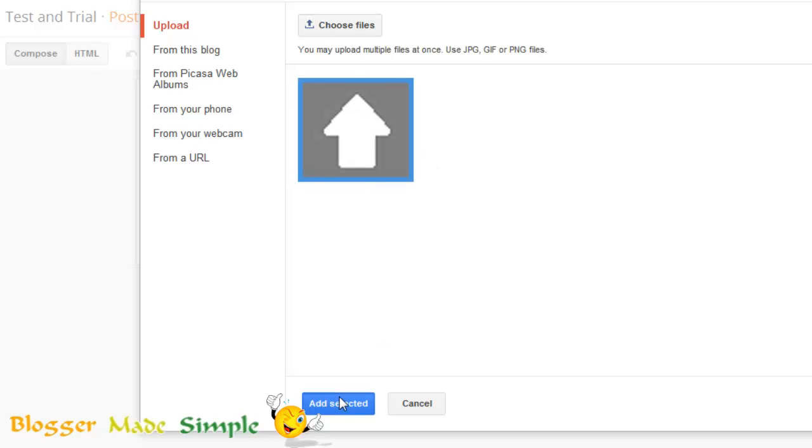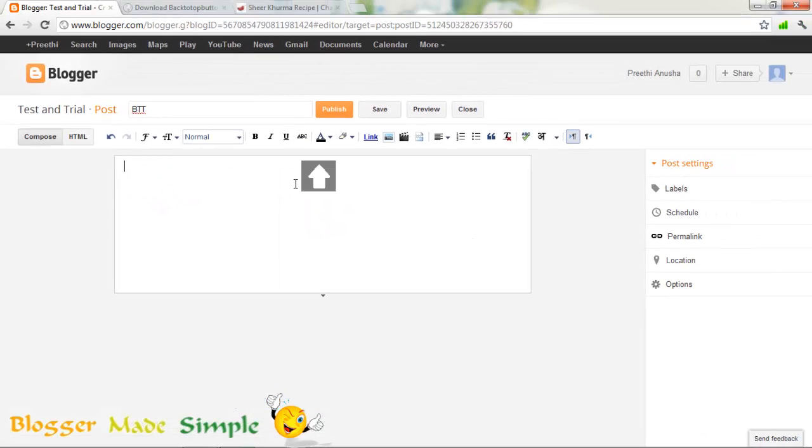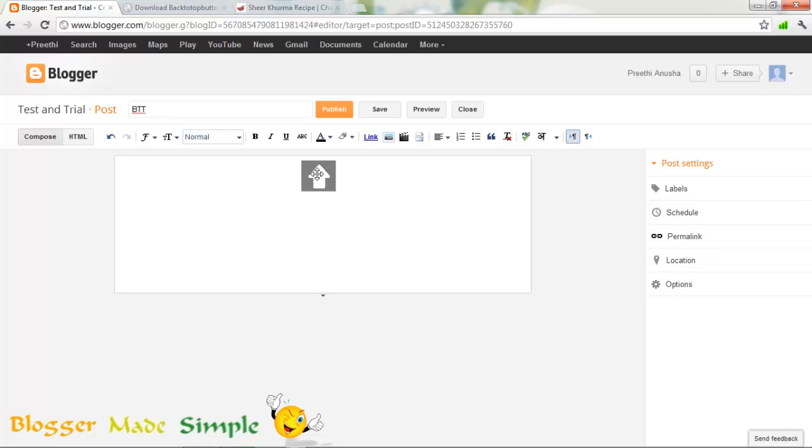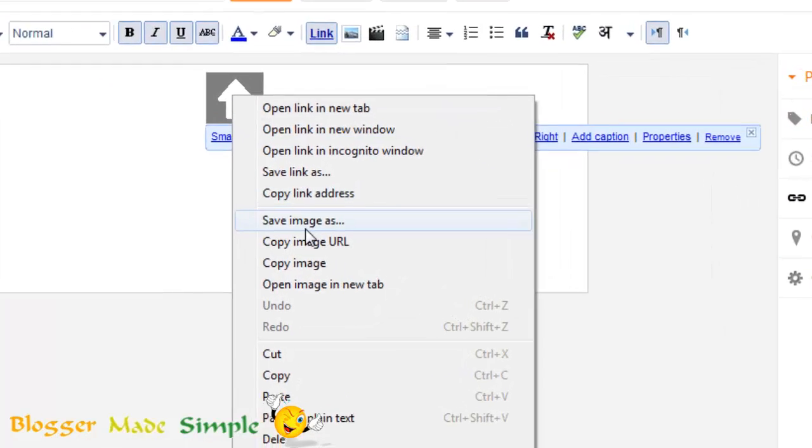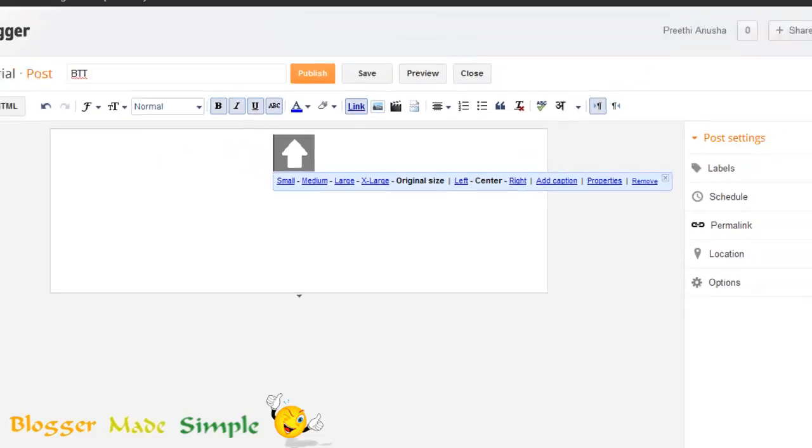And say add selected. Now the button is uploaded to your blog. That means that your blog is hosting this button. Now you need the address to this button. How can you get that? Simple. Just right click on the button and say copy link address.